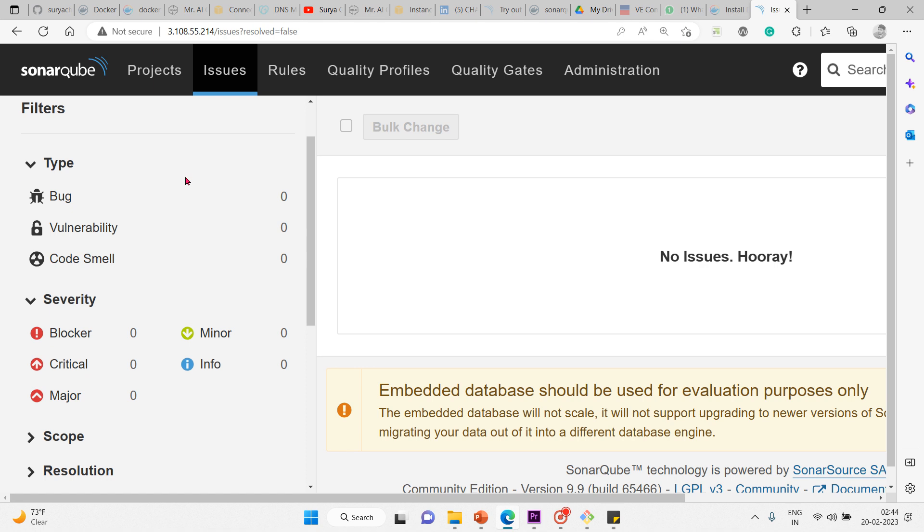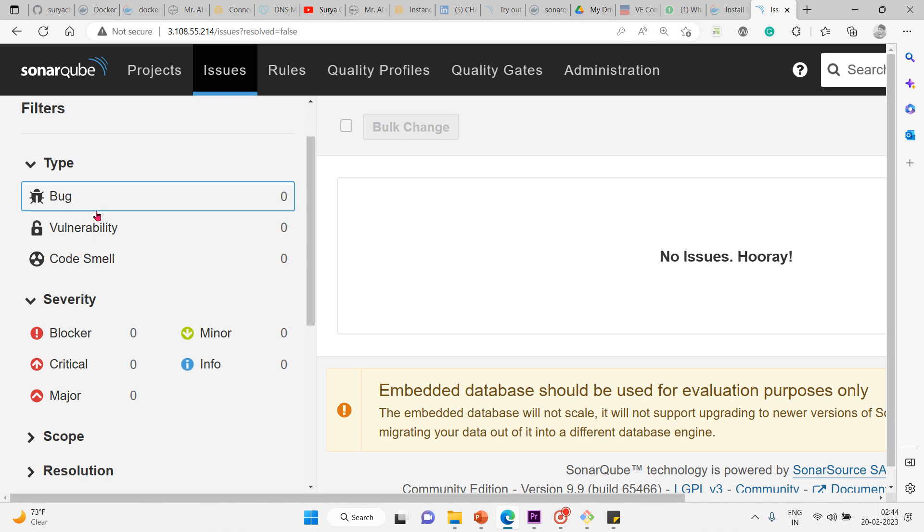The first one is bug. What is a bug? A bug is a coding mistake that can lead to an error or unexpected behavior at runtime. That's what we call a bug.